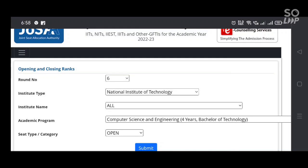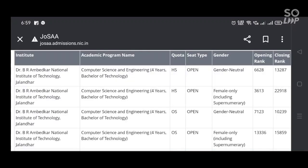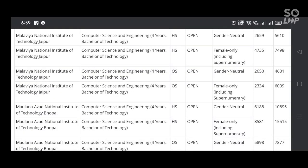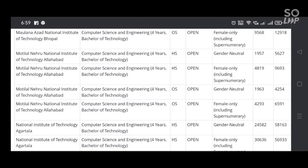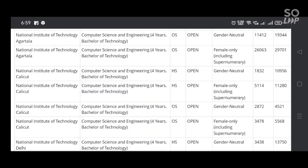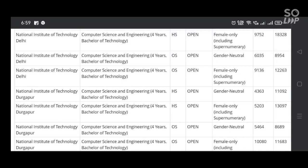A very good morning to all the JIS friends. Today I have furnished you the details of JOSAA 2022 seat allotment process data regarding computer science and engineering into all the 32 NITs in India.